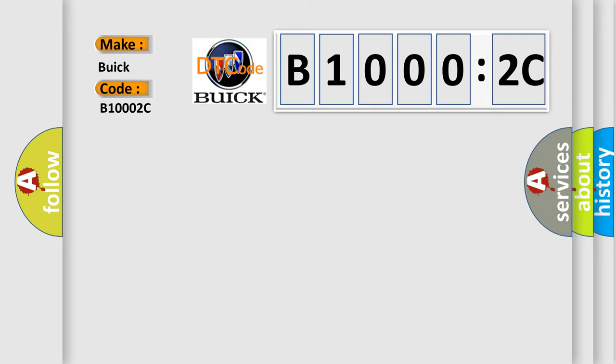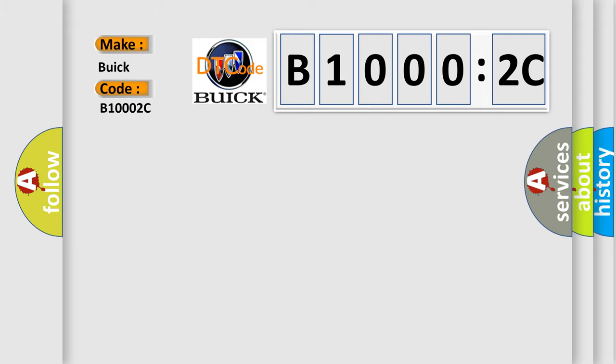For Buick car manufacturers, the basic definition is electronic control unit performance reserved.